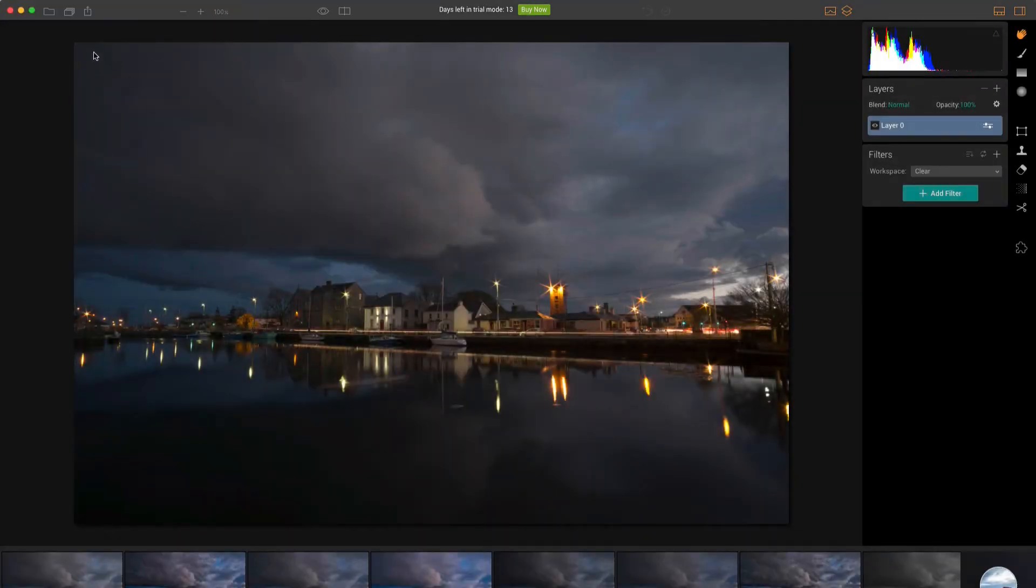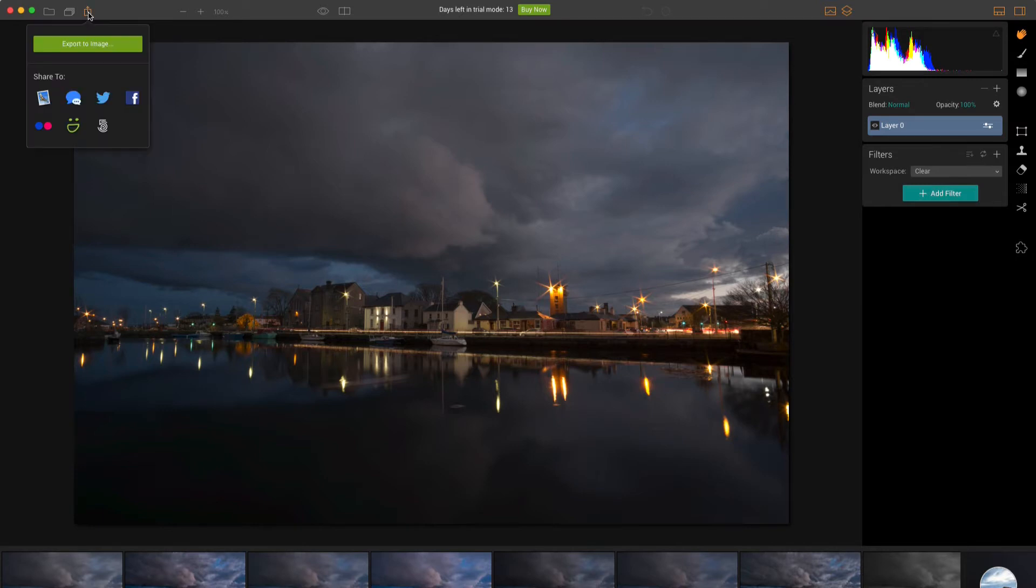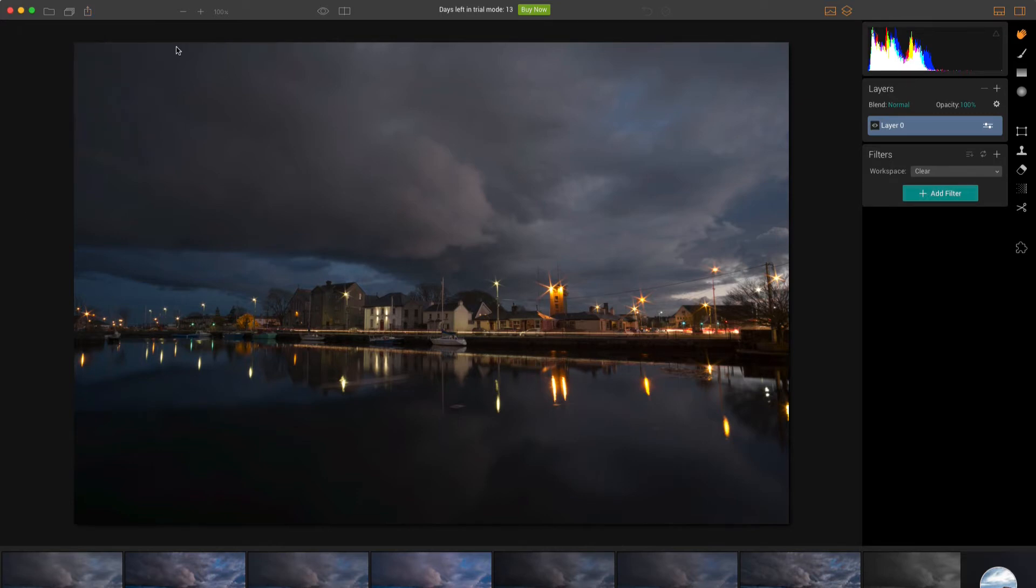If you have a finished image that you want to share, you click on the next icon which lets you share to mail, messages, Twitter, Facebook, Flickr, Smugmug and 500px. So you also have your zoom in and out, you can go to 100% directly there as well.